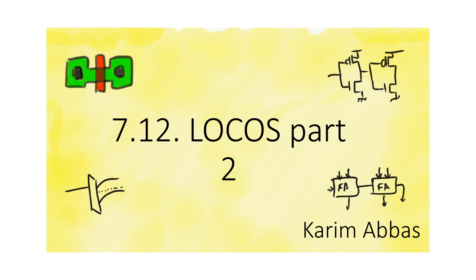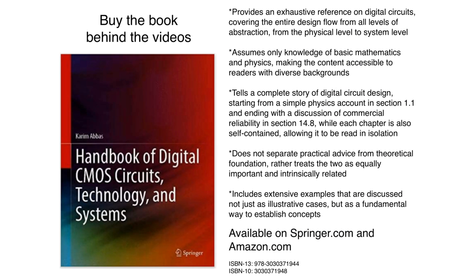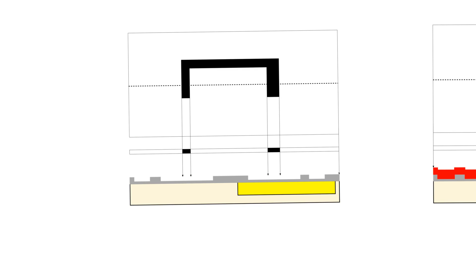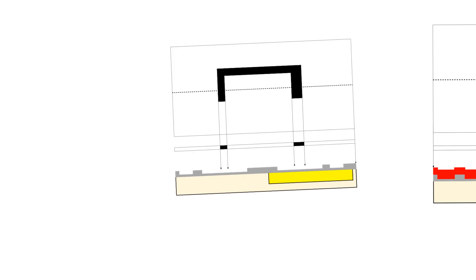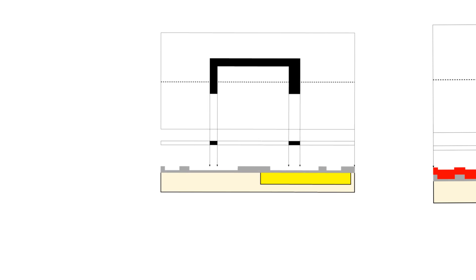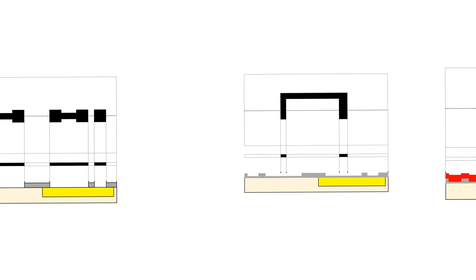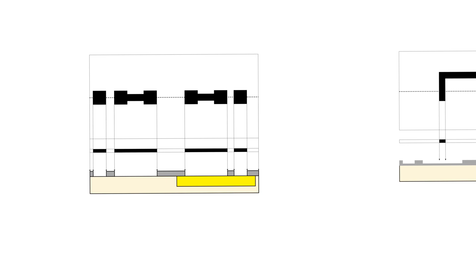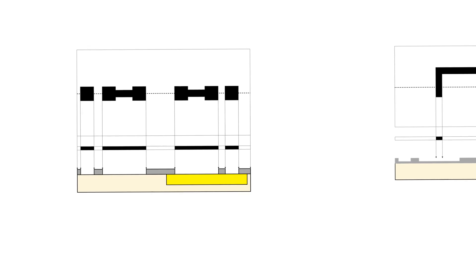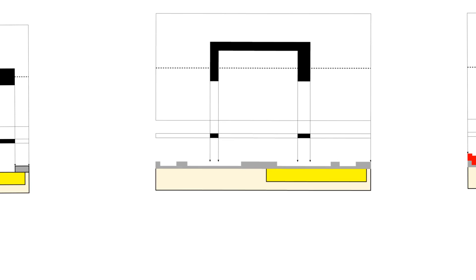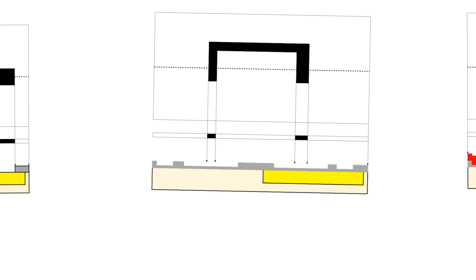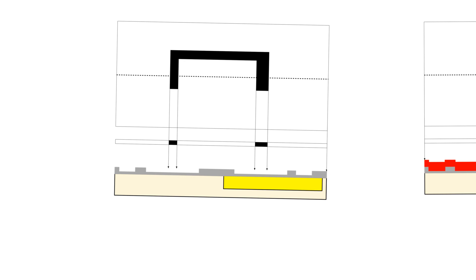We are just going to keep going with the LOCOS fabrication process. In the last video we stopped at creating the distinction between field oxide and thin oxide. We grew field oxide in areas that were exposed through the active mask, and thin oxide in areas that were not exposed. Now we remove the active mask and use the third mask, called the poly mask or polysilicon mask.